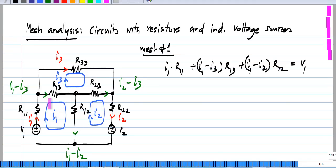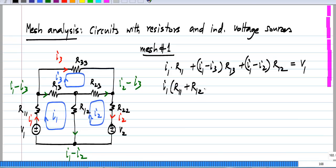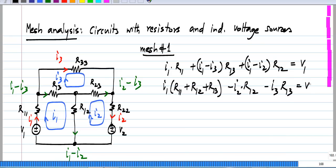We have implicitly used Kirchhoff's current law while writing this, and this is exactly the same thing that we did with nodal analysis. We were writing Kirchhoff's current law equations but were implicitly using Kirchhoff's voltage law when we wrote down that the voltage across each branch is the difference between two node voltages. So for mesh number 1, if I group terms containing the same mesh current, I will have I1 times (R11 plus R12 plus R13) minus I2 times R12 minus I3 times R13 equal to V1.